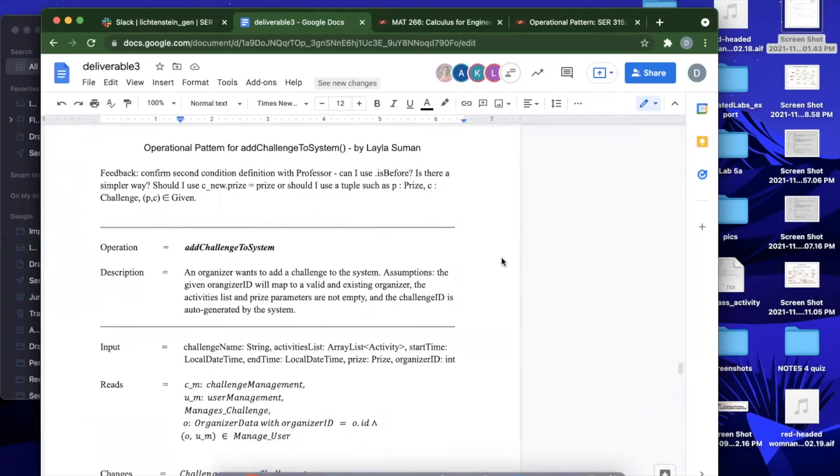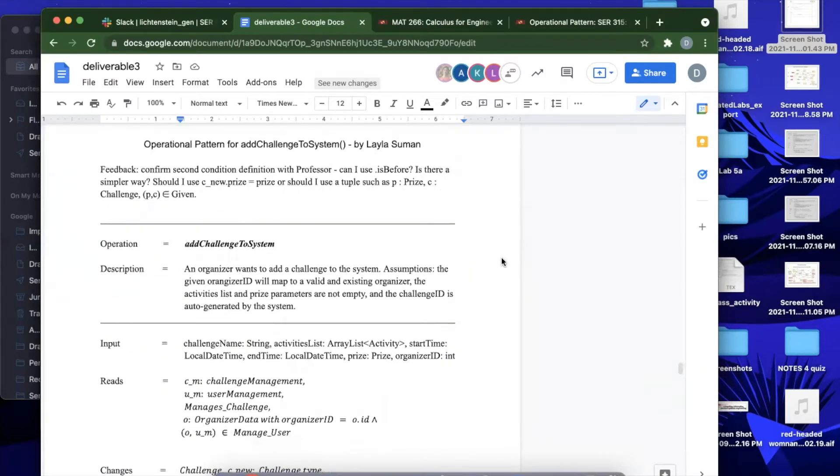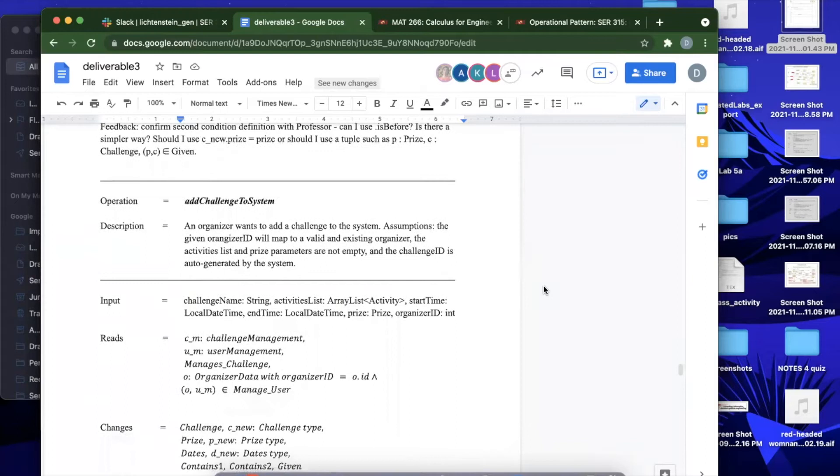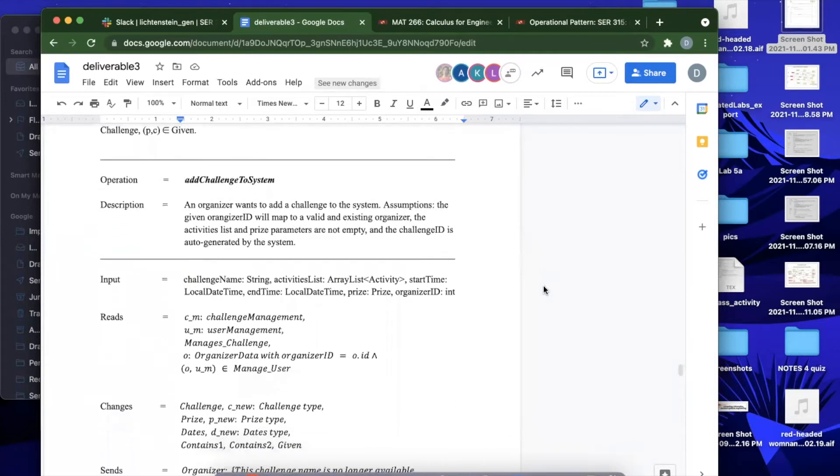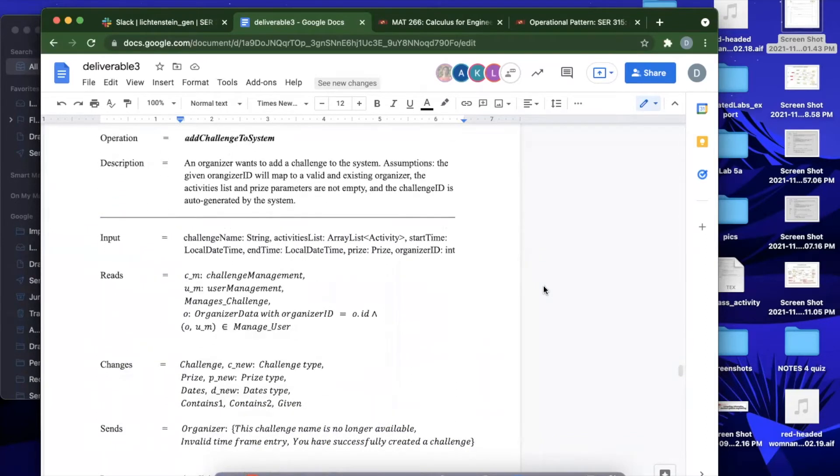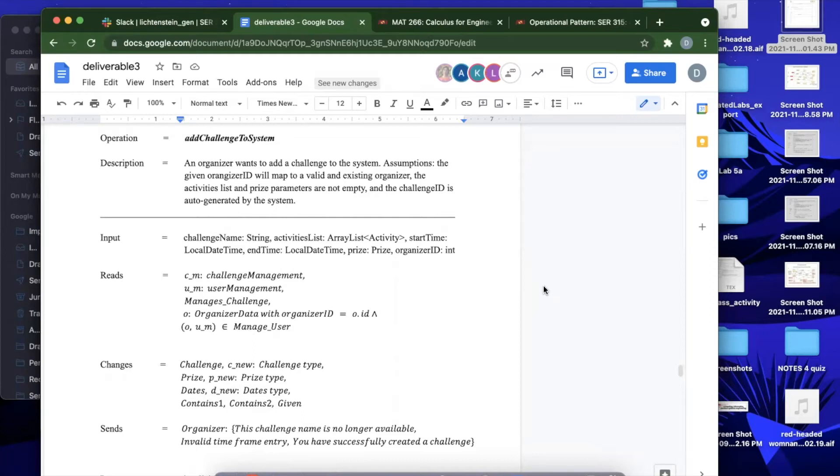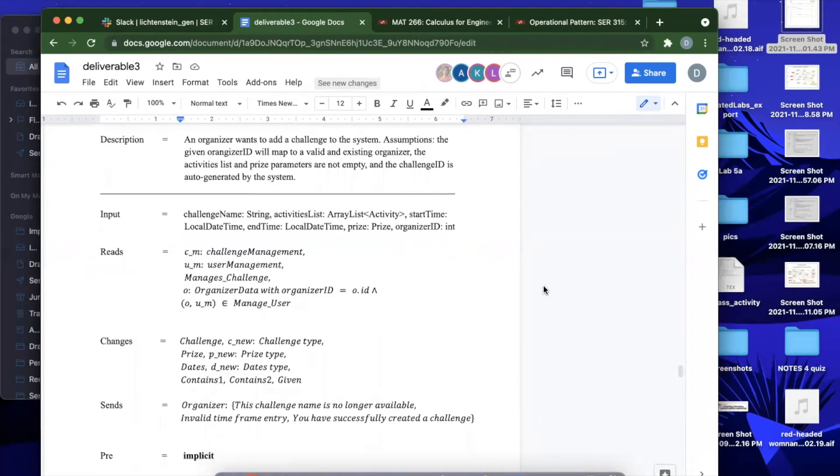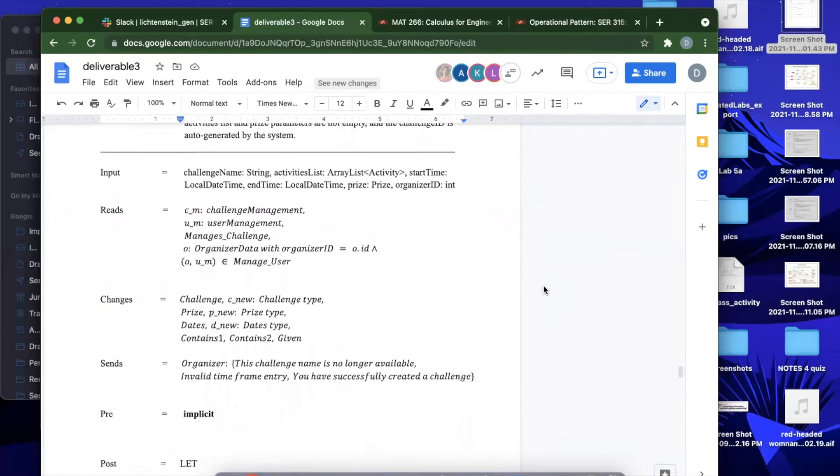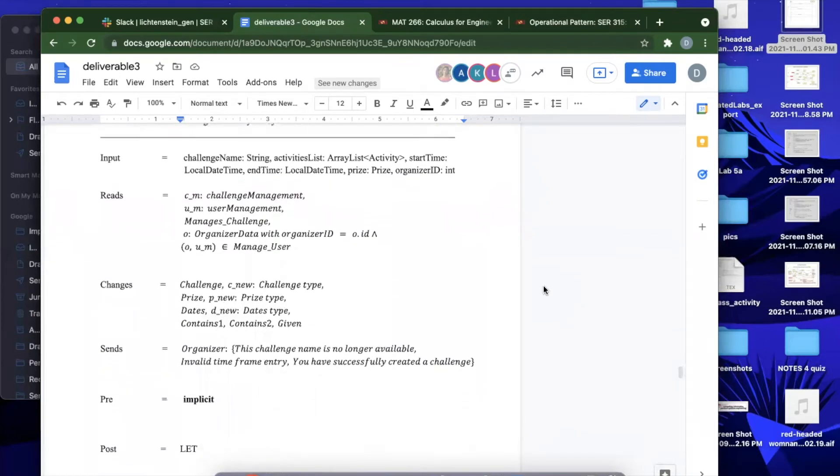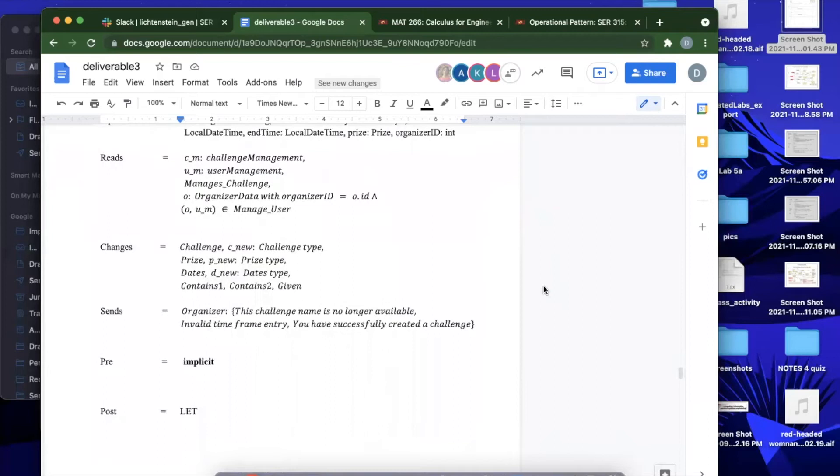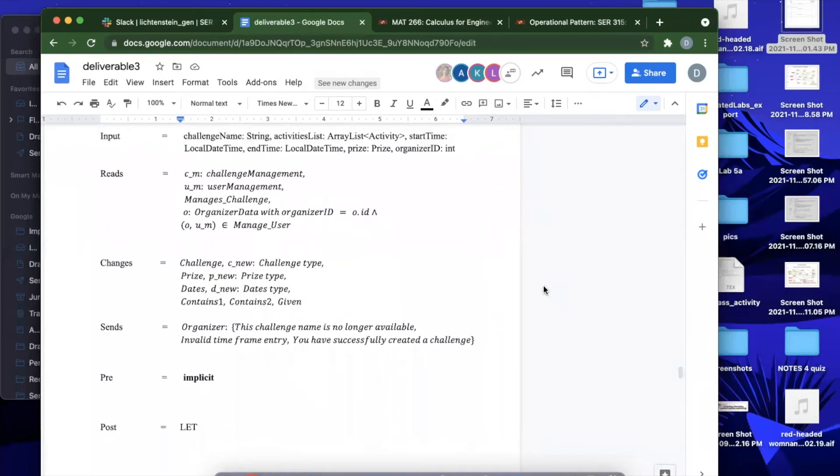This is my operational pattern so far. The feedback you see at the top will be deleted by the time we turn it in for VODAC. The operational pattern is for add challenge to system. As a general overview for the description, it's when an organizer wants to add a challenge and we are assuming that the given organizer's ID will map to a valid and existing organizer. The activities list and price parameters will not be empty and the challenge ID is going to be auto-generated by the system. Then we quickly go over our inputs that we got based off of one of our diagrams.